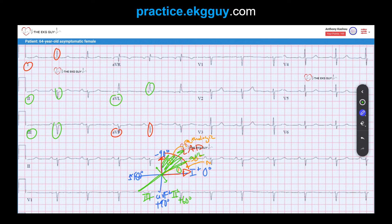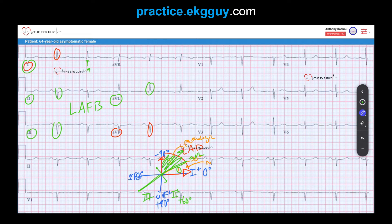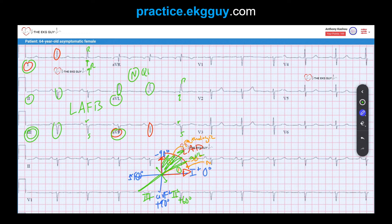With a pathologic left axis deviation, we should be thinking of left anterior fascicular block. Other findings that favor this diagnosis include QR complexes in leads I and AVL — there's a small Q wave followed by an R wave in both leads. We also see RS complexes in leads III and AVF — an R and an S in each. These are supportive features. The QRS duration in this case is actually normal, which also helps favor the diagnosis of left anterior fascicular block.